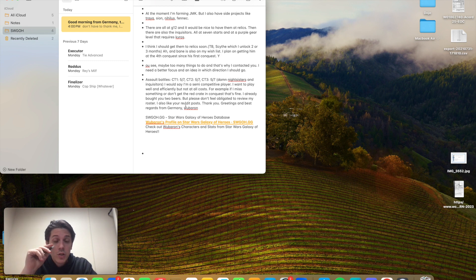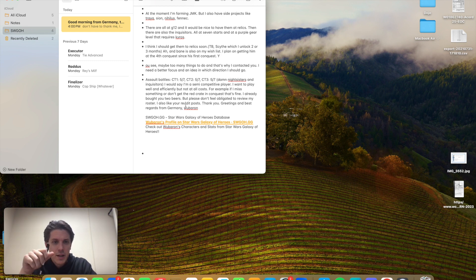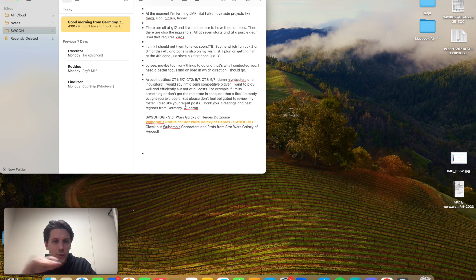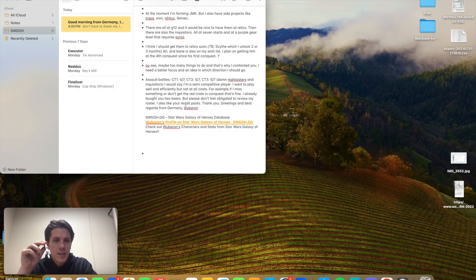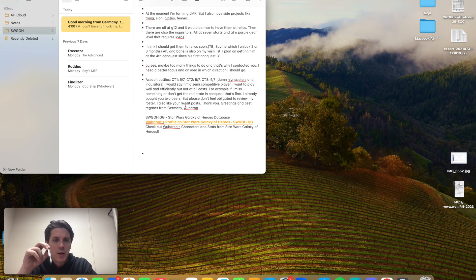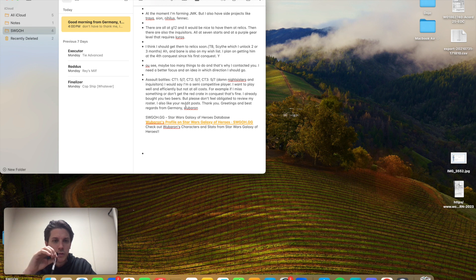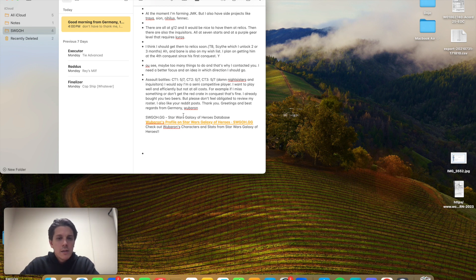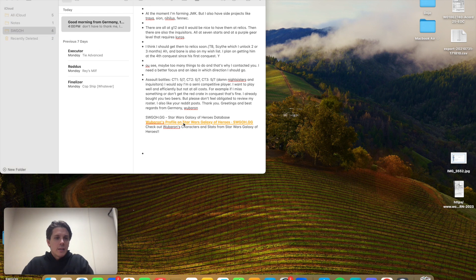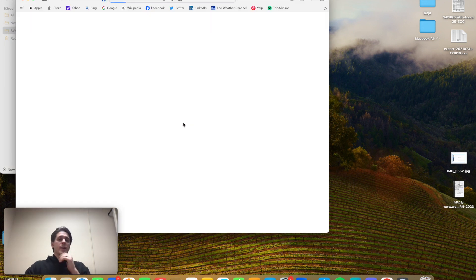I need a better focus and idea in which direction it should go. Assault battle CT1 507, CT2 507, CT3 507. It looks like he's flush out on assault battles, which is awesome. I would say I'm a semi-competitive player. I want to play well and efficiently, but not at all costs. For example, if I miss something, I don't get the red crate in conquest. It's fine. Greetings from Germany. Let's see what we got here.